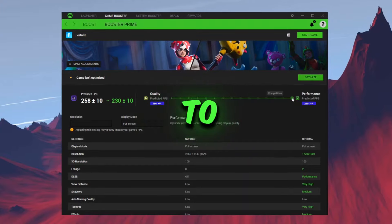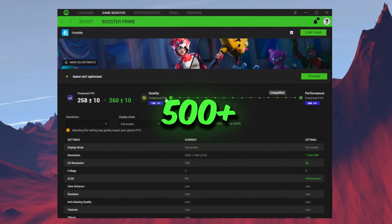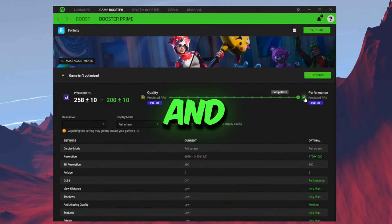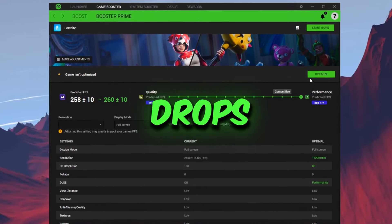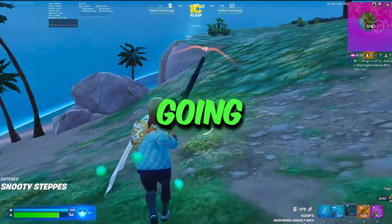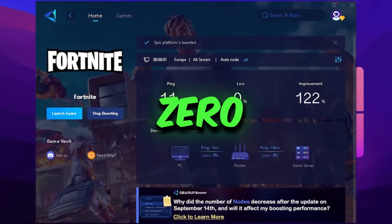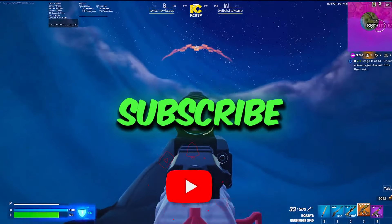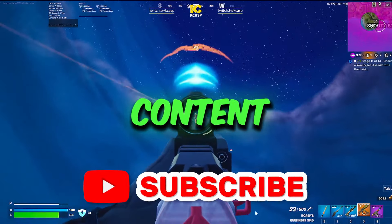This video is going to be about how to boost 500 plus FPS and fix FPS drops. I'm also going to show you how to get zero ping in any game, so hit that subscribe button for more content. Let's dive into the video.